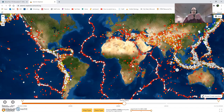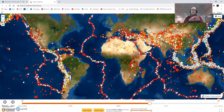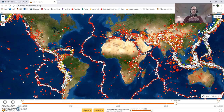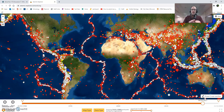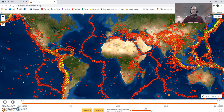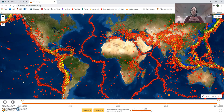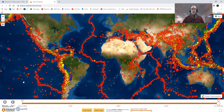An earthquake is any time you've got a fault and the blocks of rock along that fault move. That's all an earthquake is — it's the energetic release of movement along a plate boundary. Any place where you see these dots appearing means you've got a fault there with some movement along it. When those plates move, it releases a huge amount of energy, which we experience as vibration, rocking, or swaying. That's what we refer to as an earthquake.